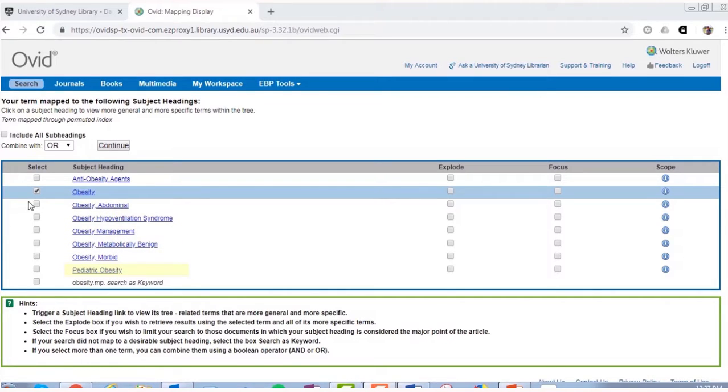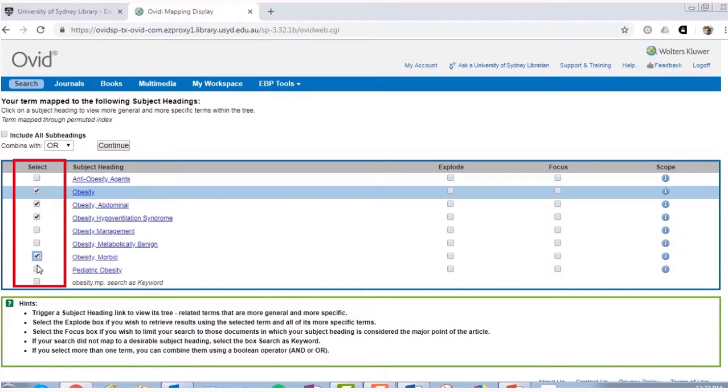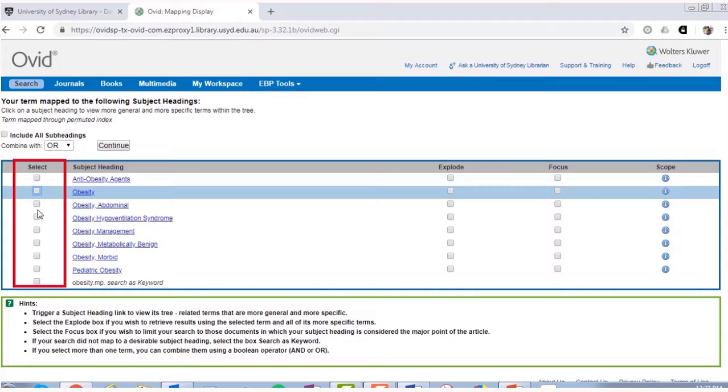This is how Medline describes or indexes the term you've entered. The terminology that the database uses may be different to what you've searched for. It's important that you don't select all relevant terms at once. Instead, select the most appropriate term and make a note of the other relevant terms in your concept table. You'll come back to them later.